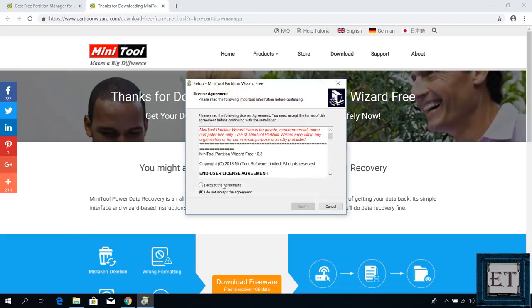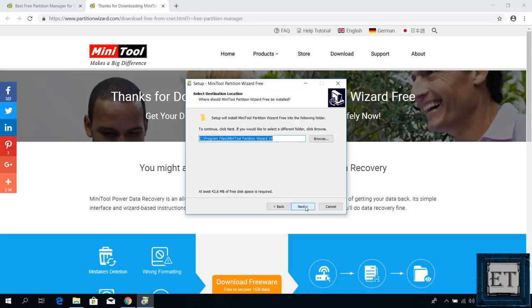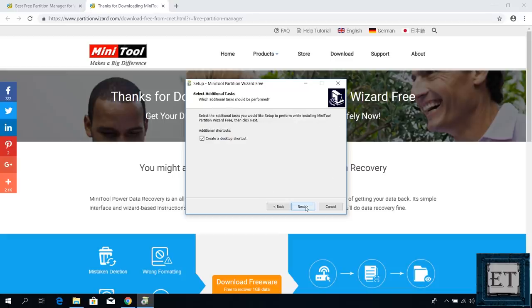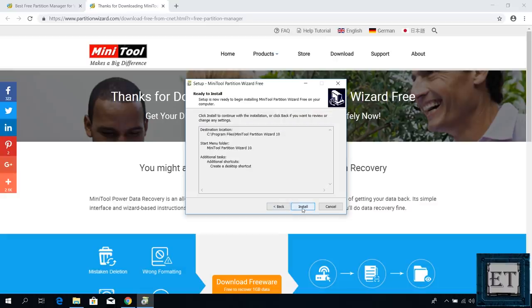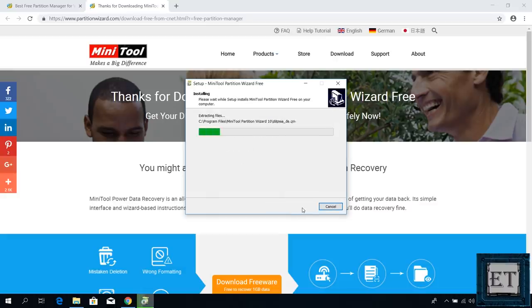Accept the license terms and hit next, next, next. Here you can choose whether or not you want to create a desktop shortcut. Hit next, next and then install.